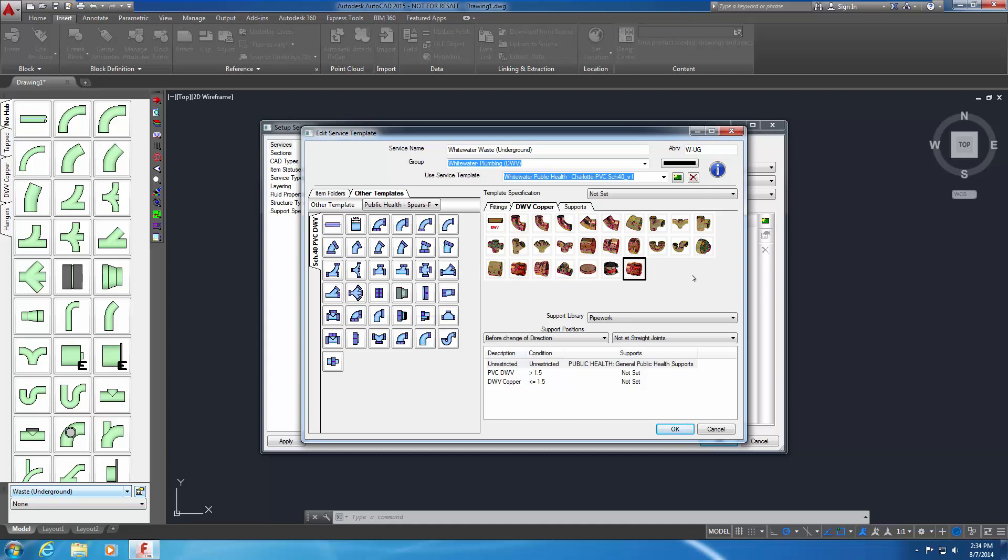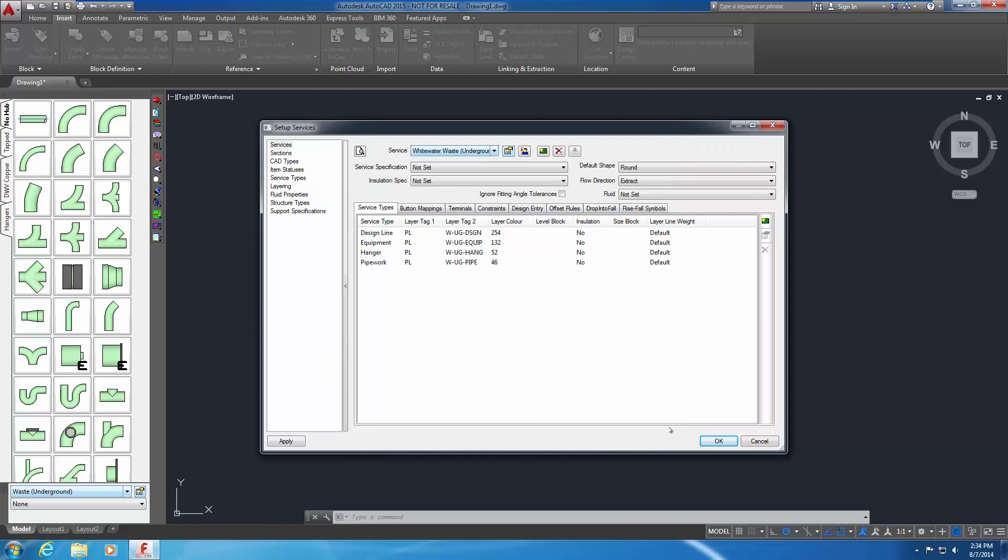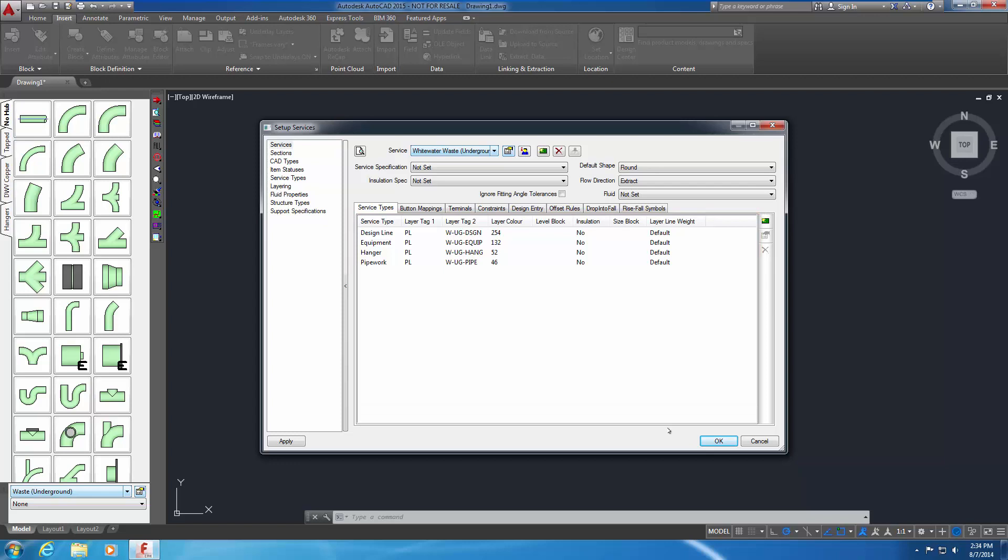Select OK to save changes and close the Edit Service Template window. The newly created waste service for your Whitewater project is the current service in the Setup Services dialog. The layer tags must be modified. Within the Service Types tab is a list of service types. It displays the layer tags and colors that are set for each service type.